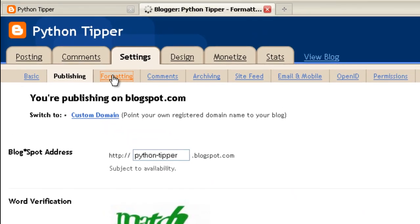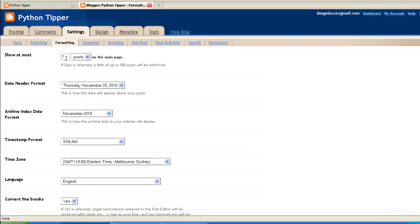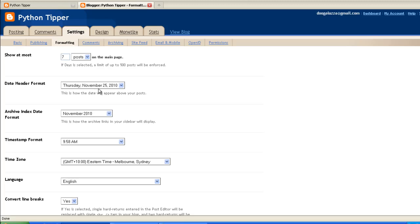Formatting tab. How many posts? This will show seven posts on the main page. Leave that as a default, you might want to increase that maybe to ten. Then the date header format shows the day, the month, the date, and the year. Archive index date format, what that means is when it's December all the articles you've written during November will be put in an archive file.